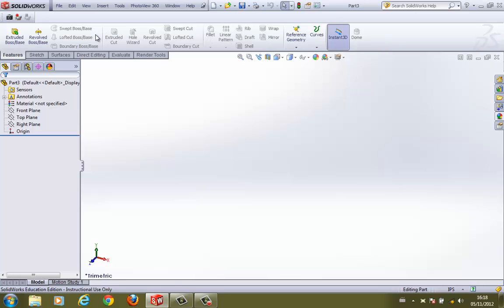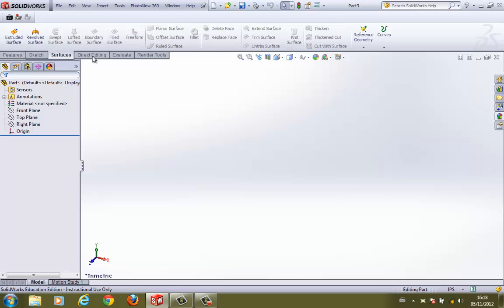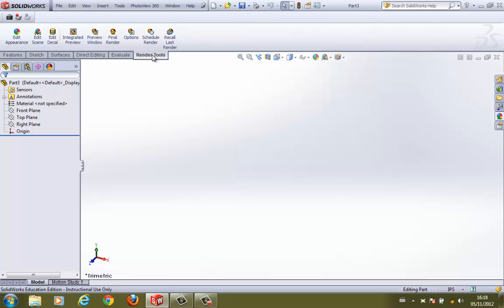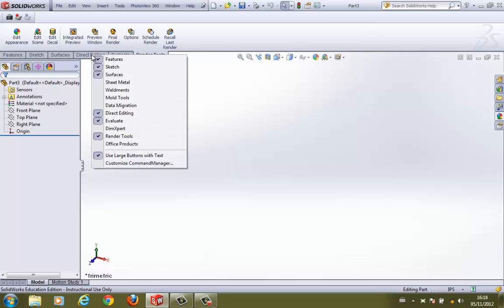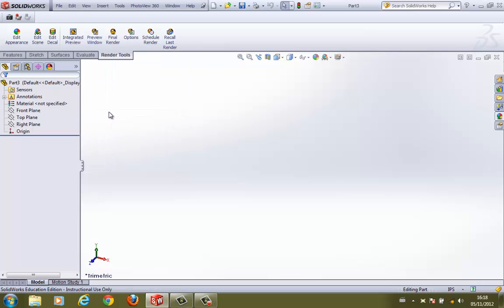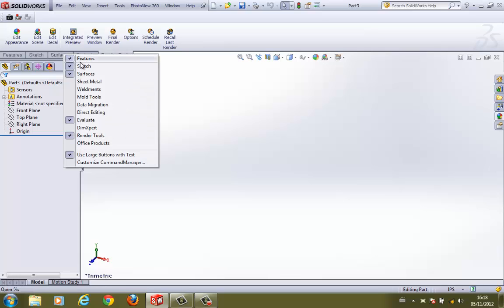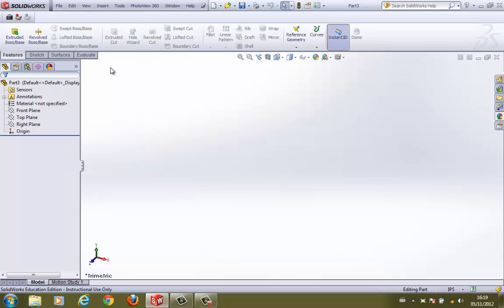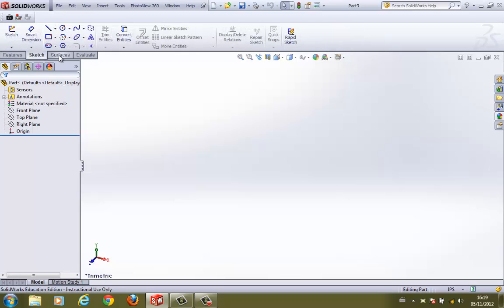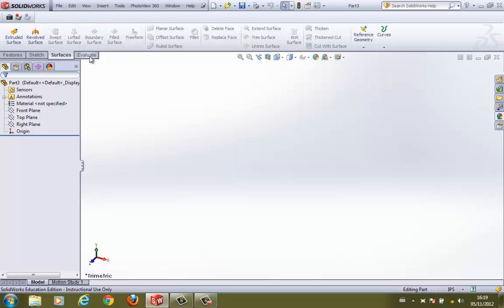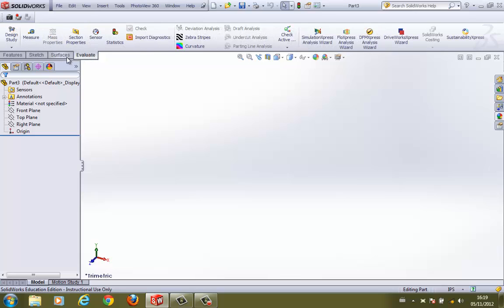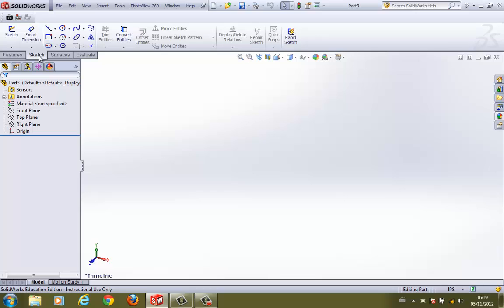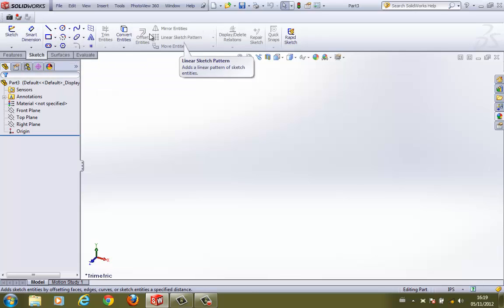Over here we have these toolbars: feature-specific toolbars, sketch-specific toolbars, surfaces, direct editing, evaluate, render tools, etc. For the purpose of this lesson, I don't think we are going to use direct editing, so I'm going to right-click on that and switch off direct editing. Similarly, I can right-click on any of these. If I'm not going to render anything today, I'm going to switch off render tools. I'm going to leave features, sketch, surface, and evaluate on, but we'll be spending most of our time in features and sketch since this is very basic SOLIDWORKS.